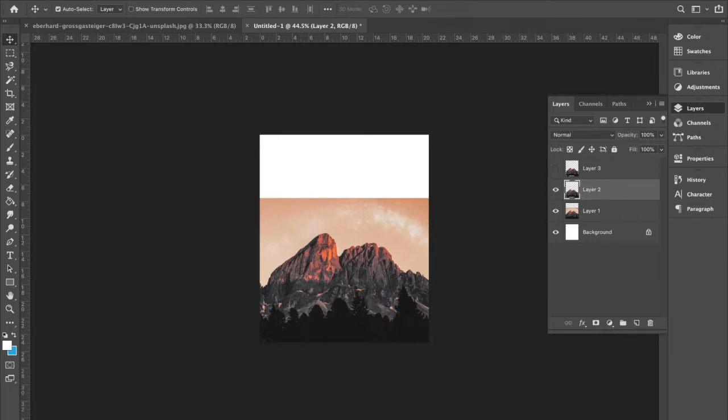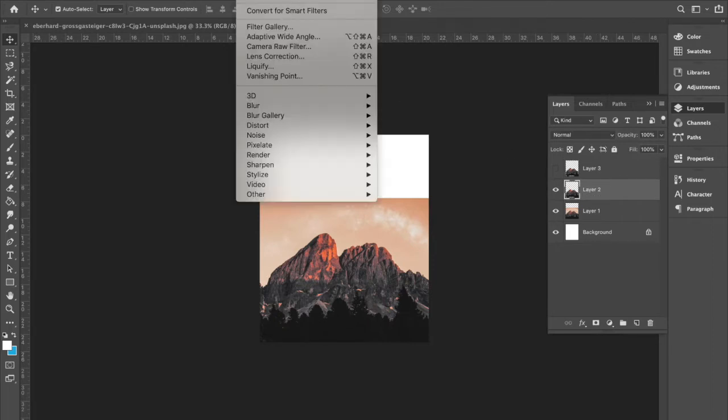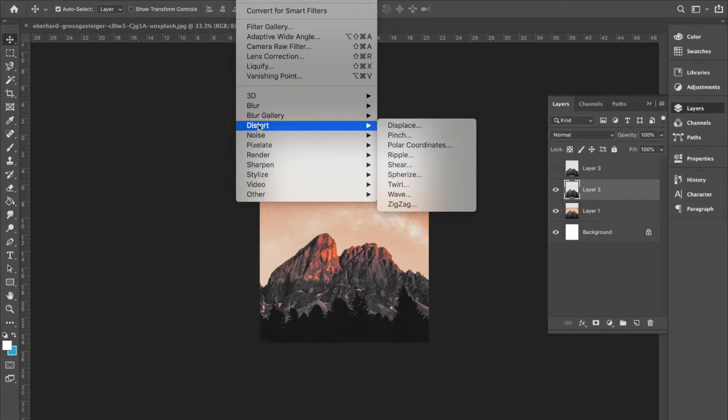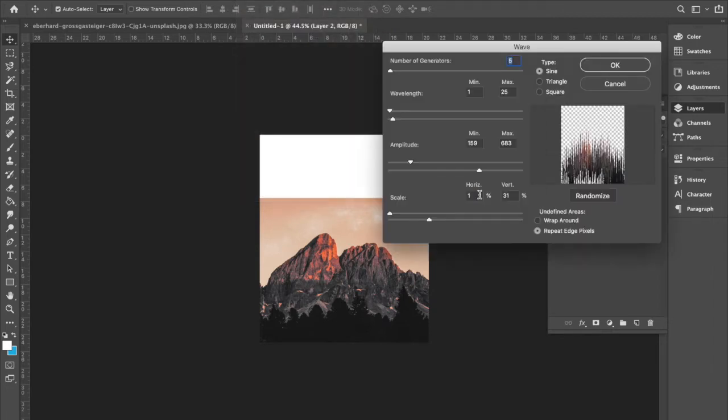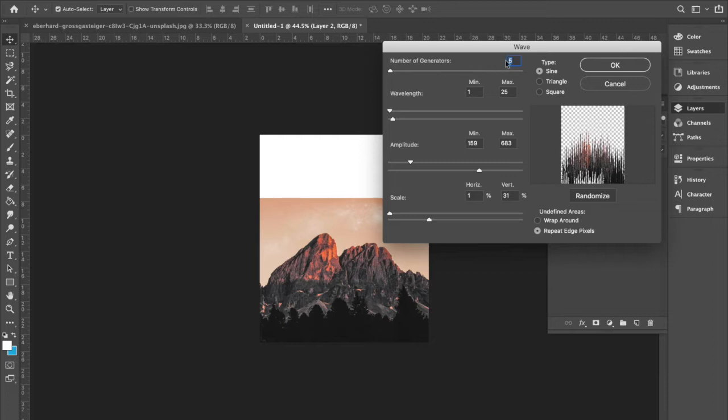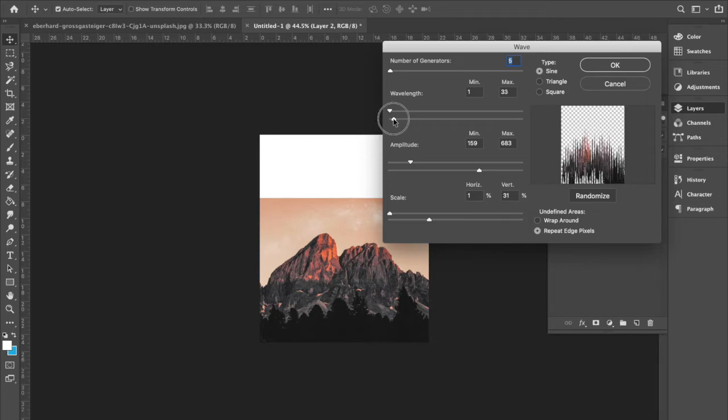We're going to go filter, distort, wave. And then we're going to adjust these settings right here. So my number of generators is five. My wavelength is all the way to the left. And this one under here is set to 25.